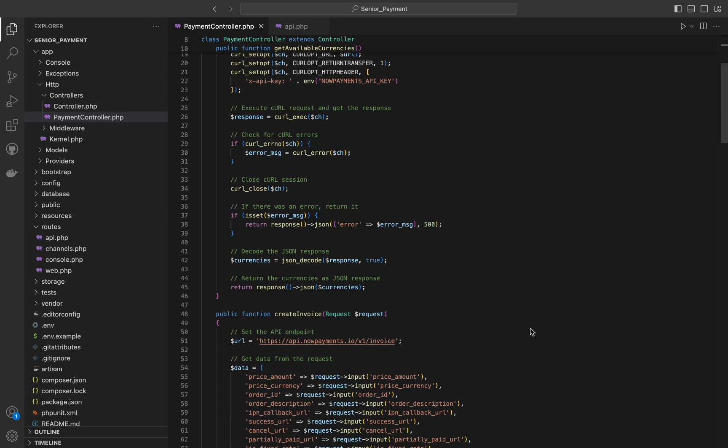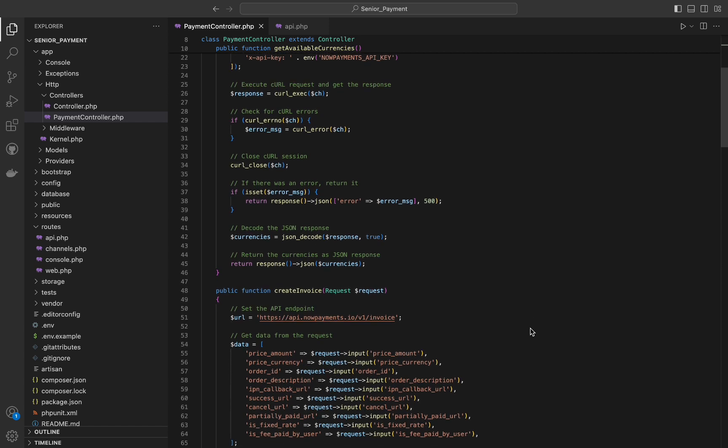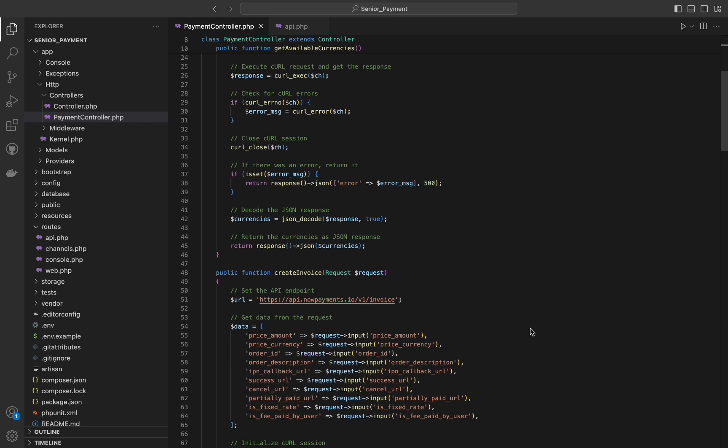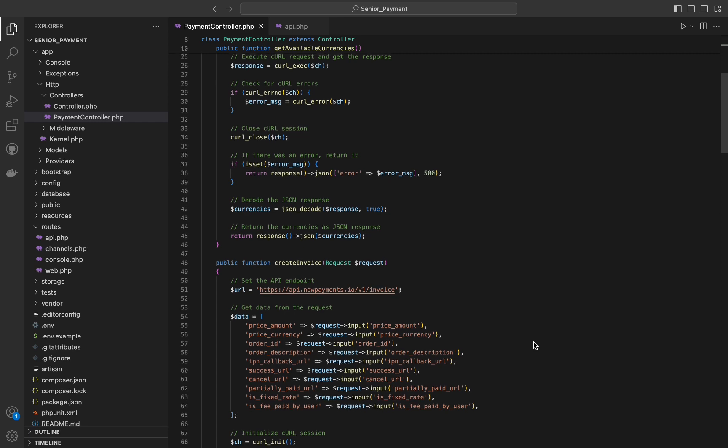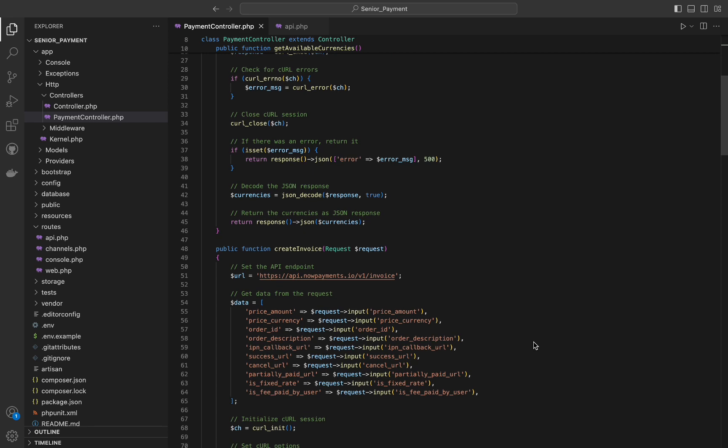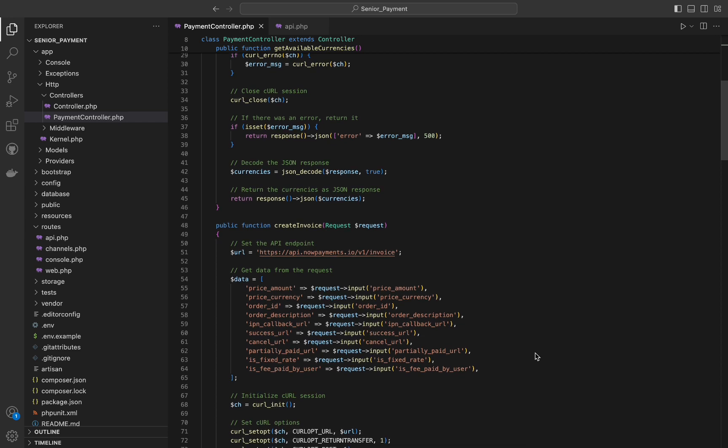Now let's see the create invoice function. This function is designed to create an invoice through the NowPayments API and store the invoice details in the database. The function collects necessary data from the request object.